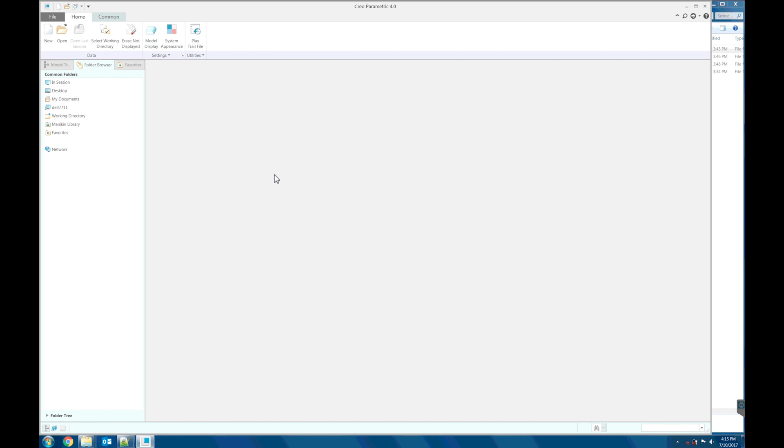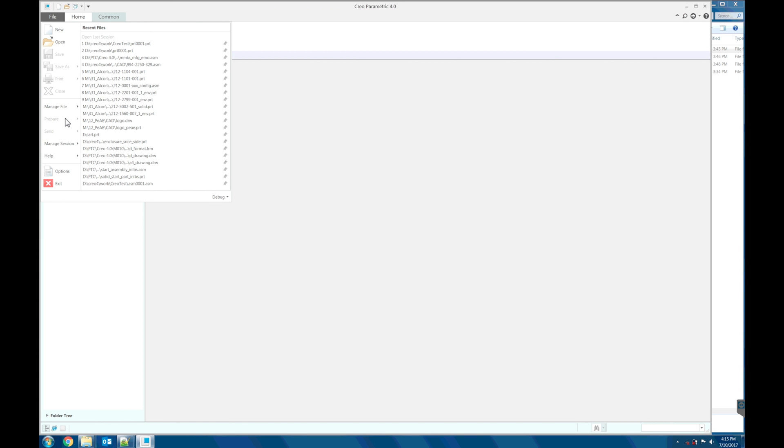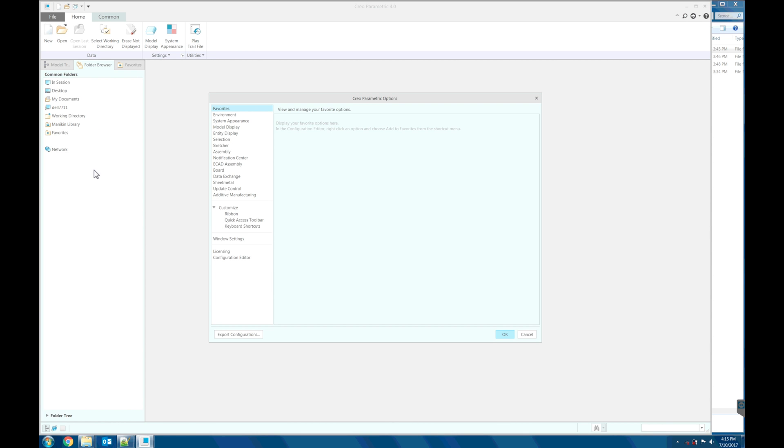Let's load the minimum configuration options. File, Options, Configuration Editor.